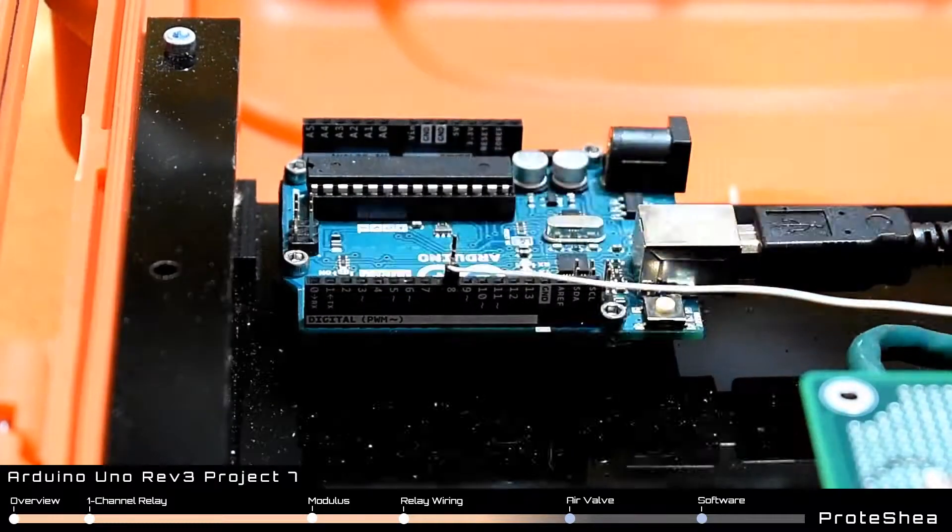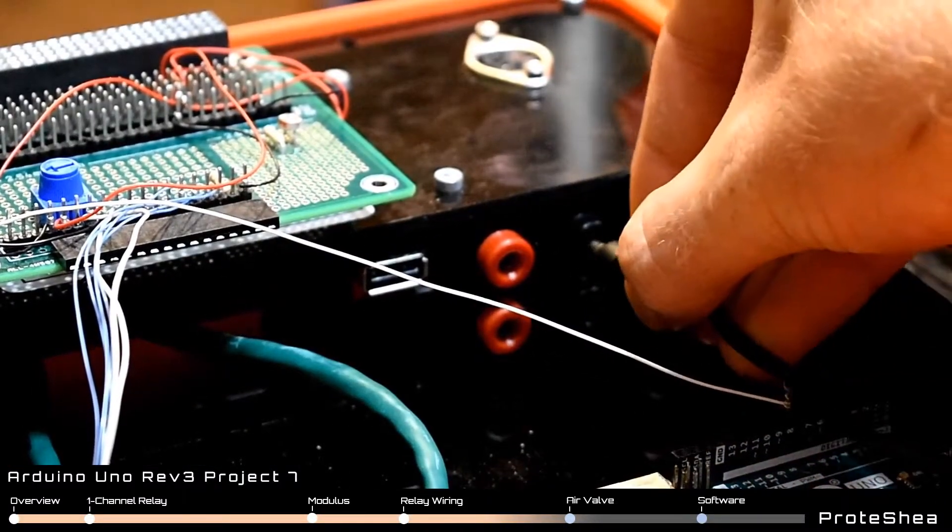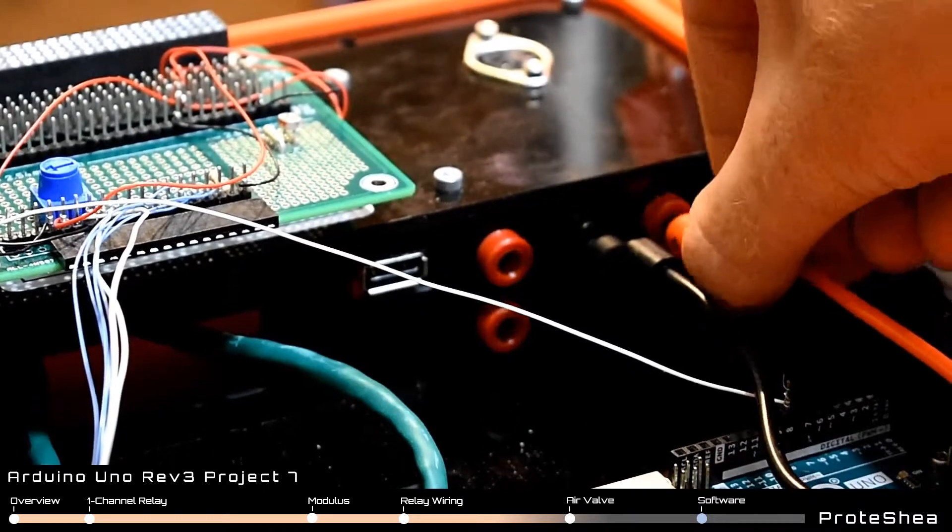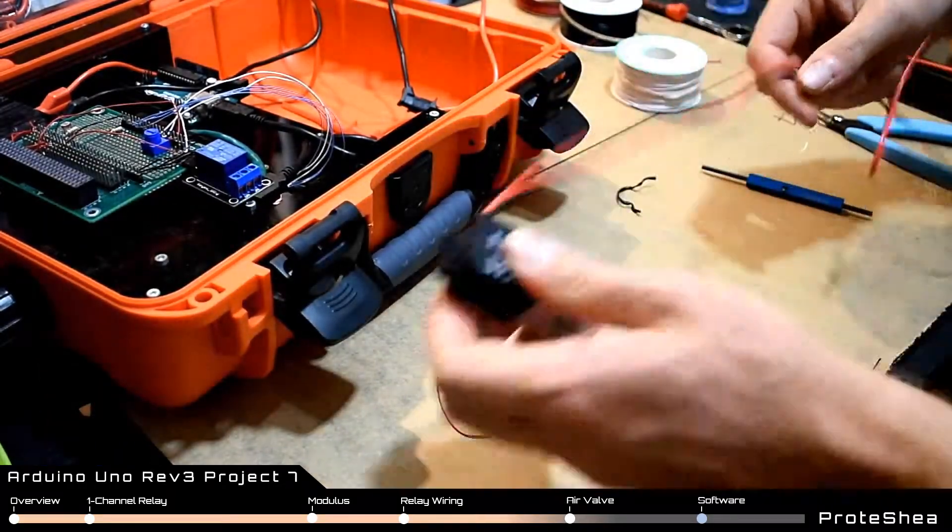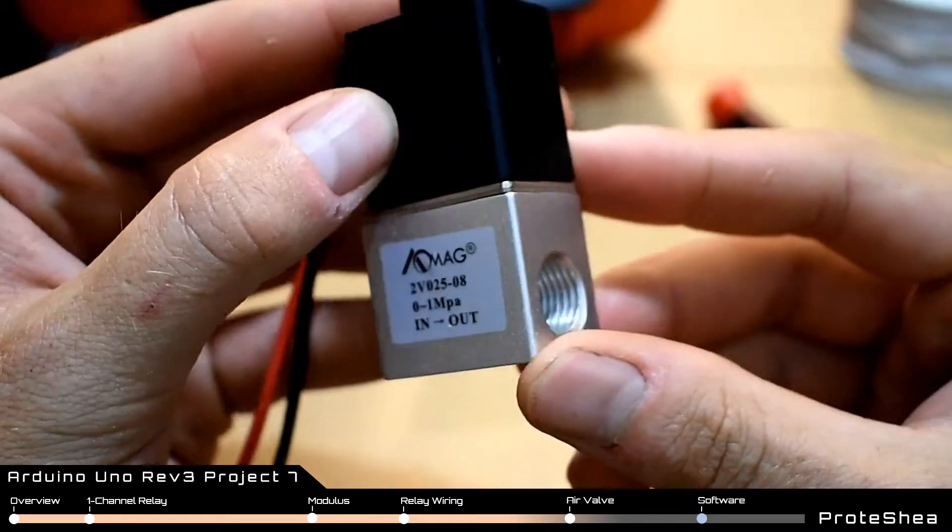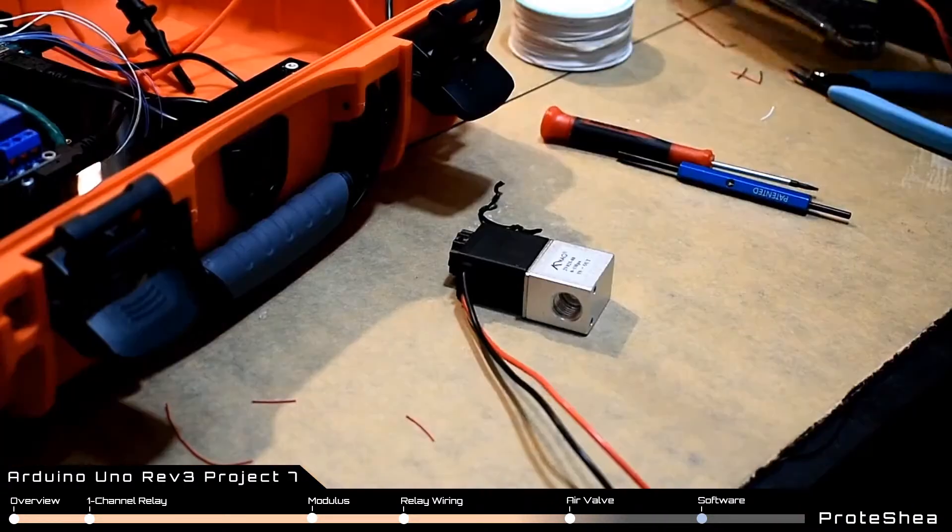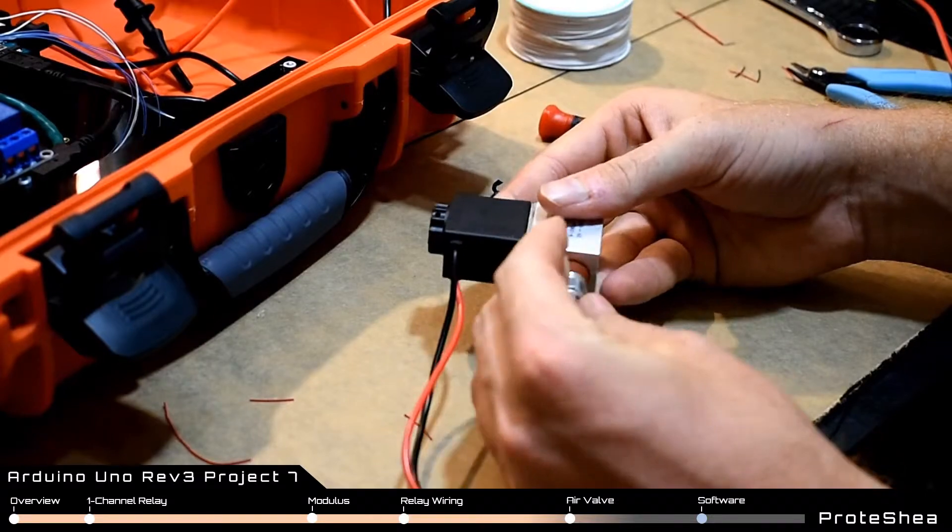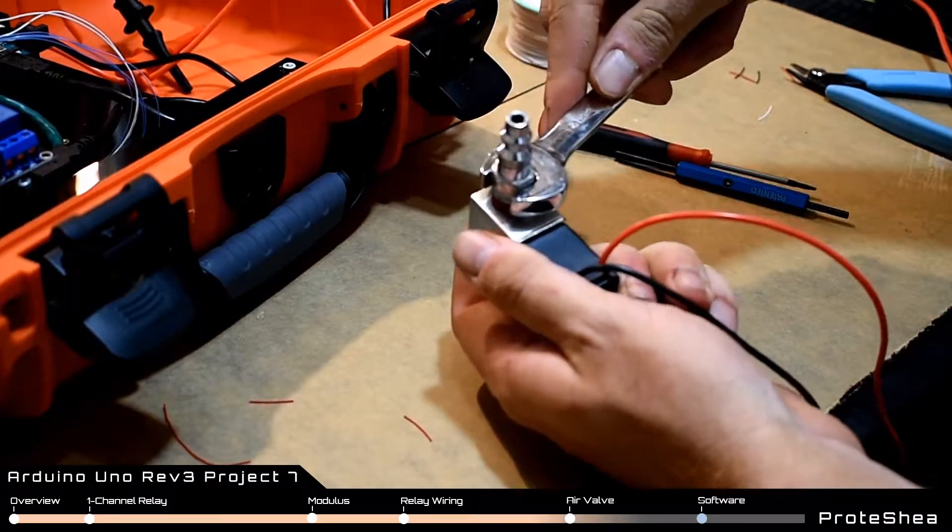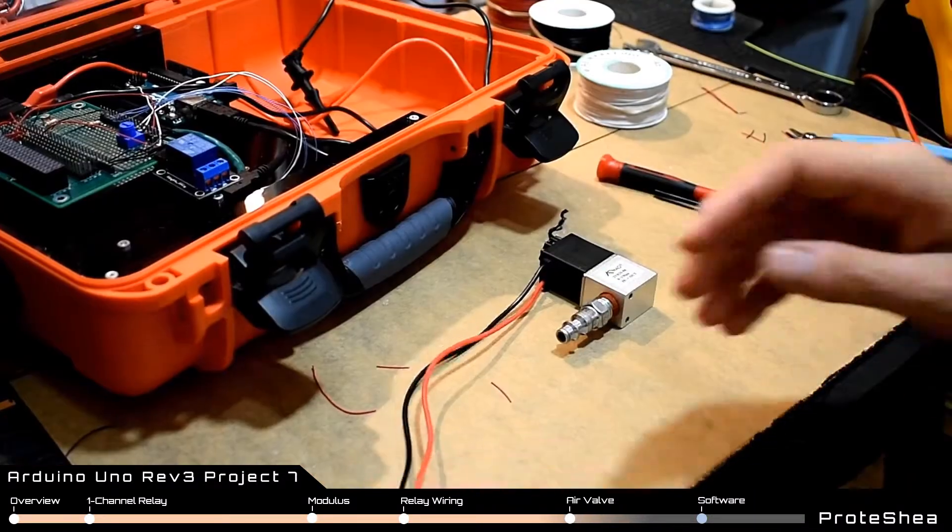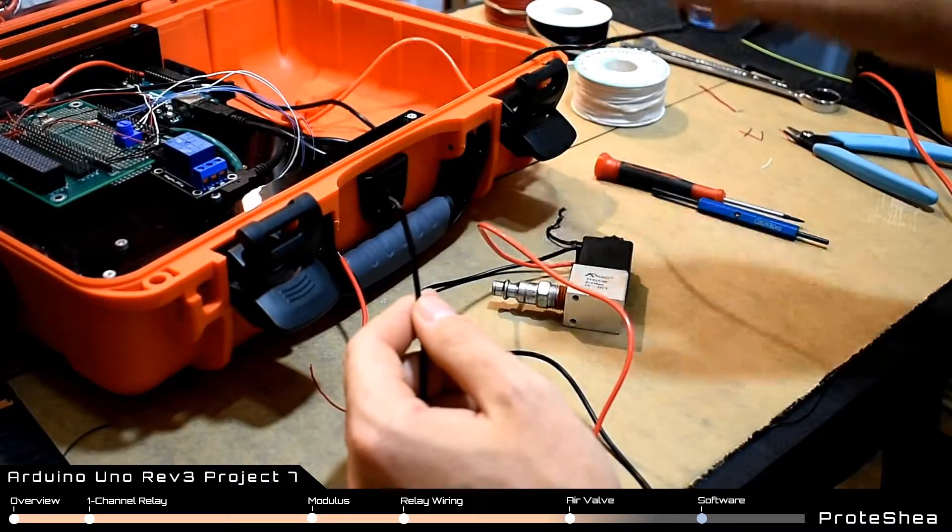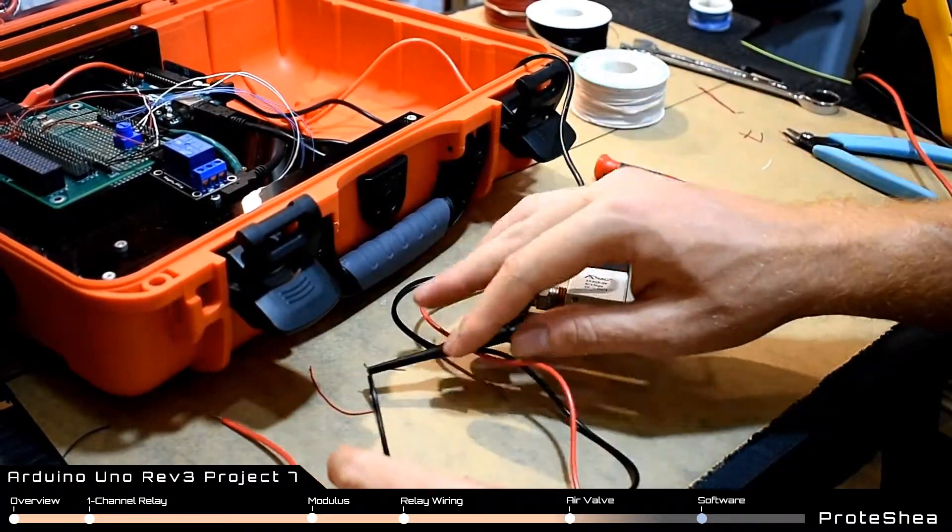The air valve requires 12 volts DC so we'll need to connect the banana jack to test lead clip cables to the female banana jacks on the fuel can. On the air valve itself look for the direction of airflow to determine which are the inlet and outlet valves so you can screw in the quarter inch by quarter inch NPT male plug. Connect the black wire of the air valve to the ground test lead clip cable.